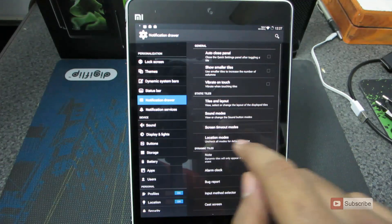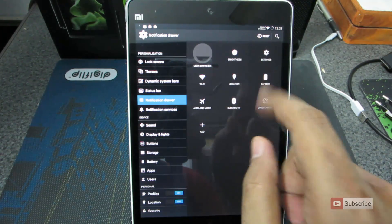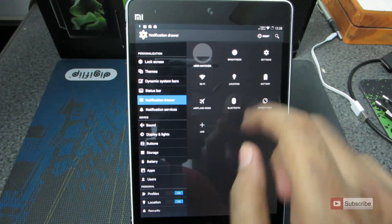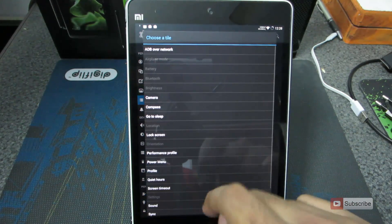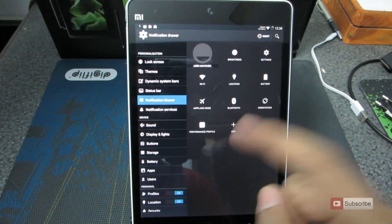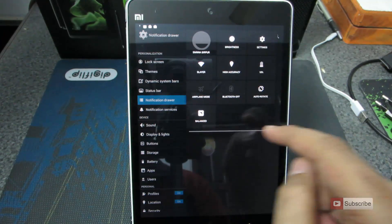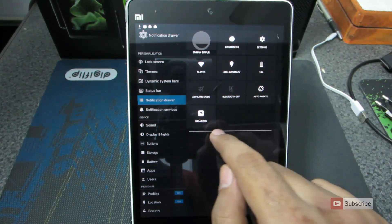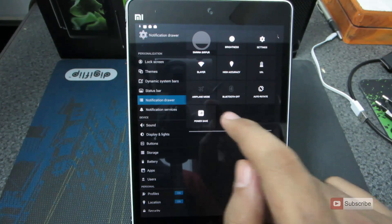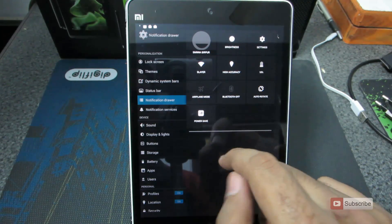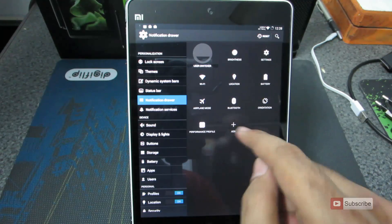Going on to the notification drawer, we have additional options here. Starting off, let's go with the Quick Settings panel, then go to Tiles and Layout. These are the default list of tiles that you get in the notification bar. To add more, simply press that button and click on the option you want. As you can see, the current performance mode is balanced — we can change it to high performance or power saver mode. In that way we can add many more toggles.